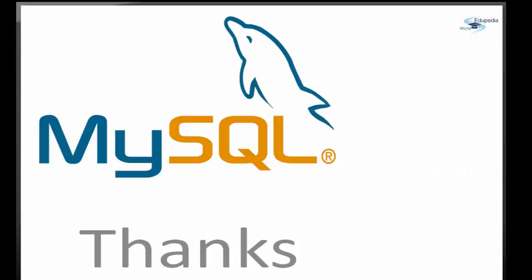That's it guys for this session. I hope you're enjoying this session. Keep learning and keep practicing, and we'll meet you in the next session. Thank you.